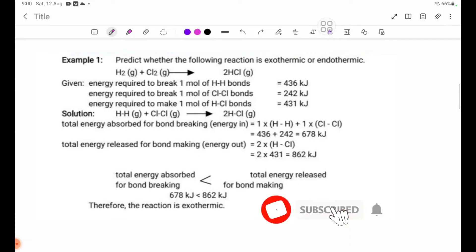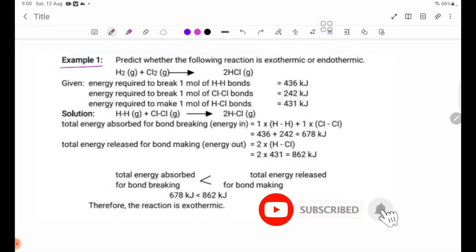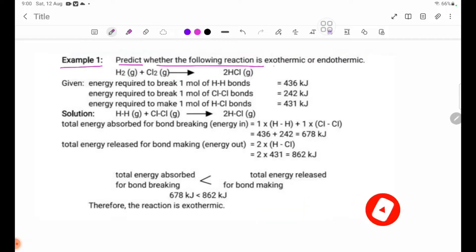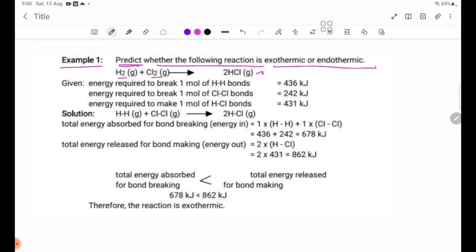Page number 29, question 1: predict whether the following reaction is exothermic or endothermic. The equation is H2 gas plus Cl2 gas gives 2HCl gas.